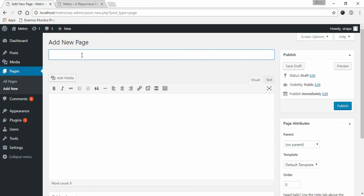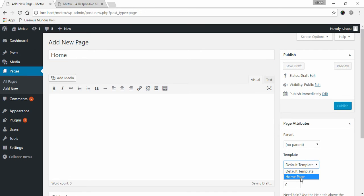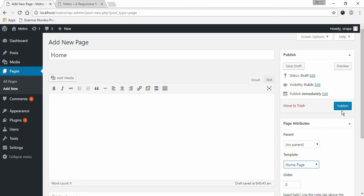Give your page a title. You don't need to add any content to the page. Choose home page template under page attributes and click Publish.